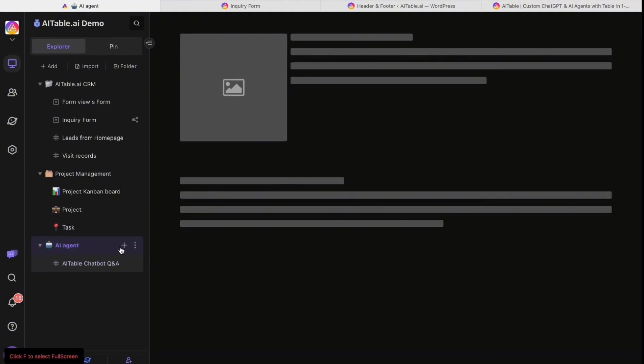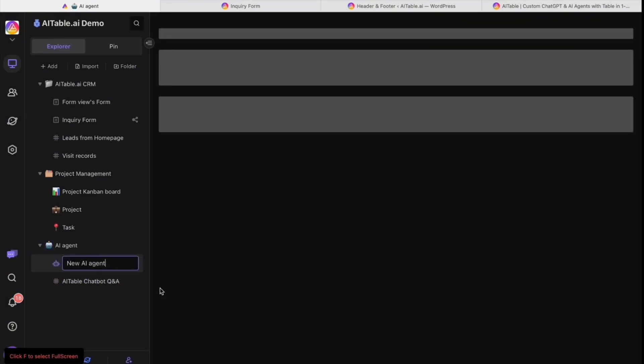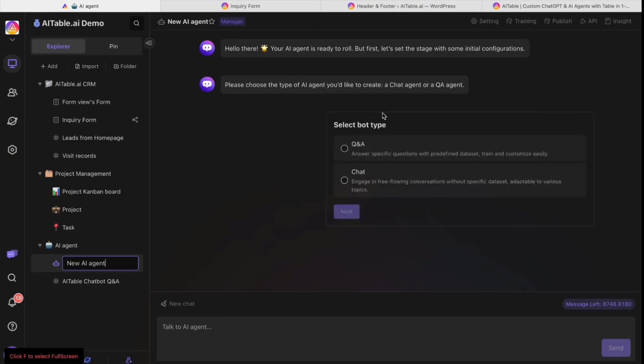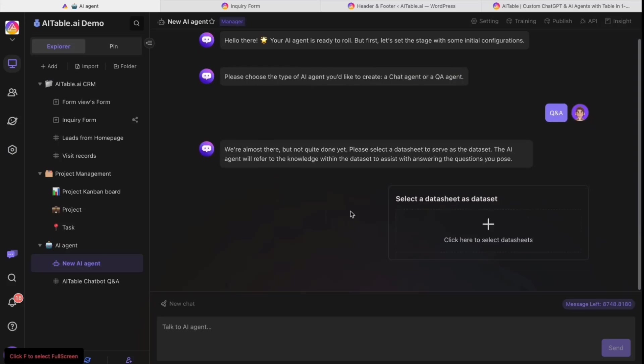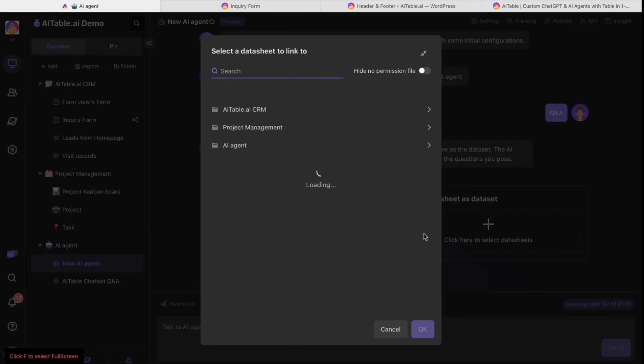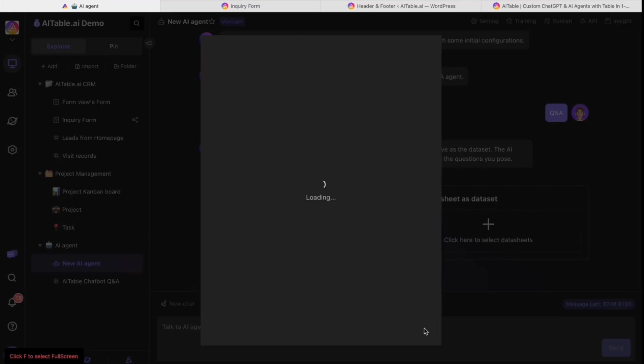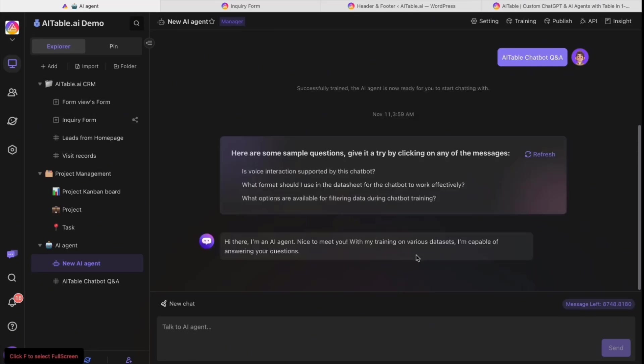I can just go here and create a new AI. It will ask me to select chatbot type, so I select Q&A and then select data sheet as the dataset. I select the AI Table Q&A and feed all the FAQ data to the chatbot. Now it is training - it takes just a few seconds.